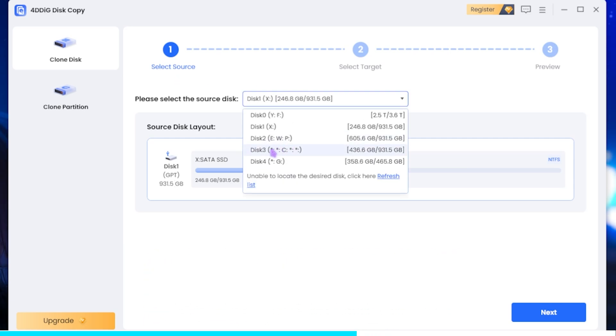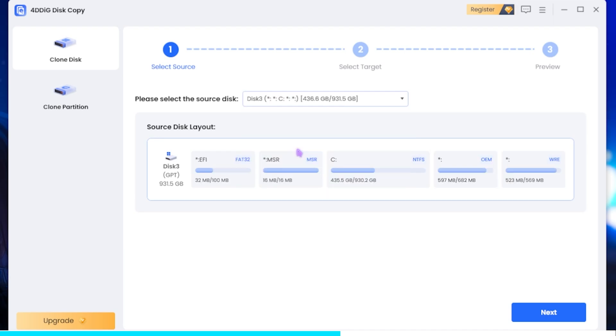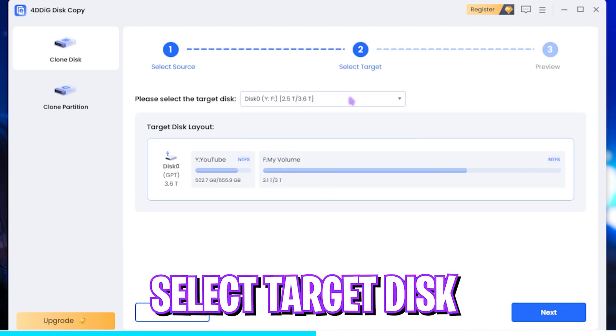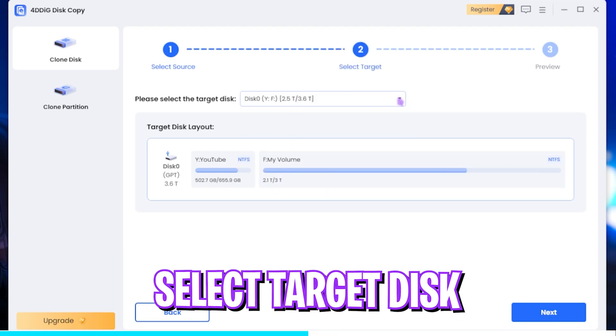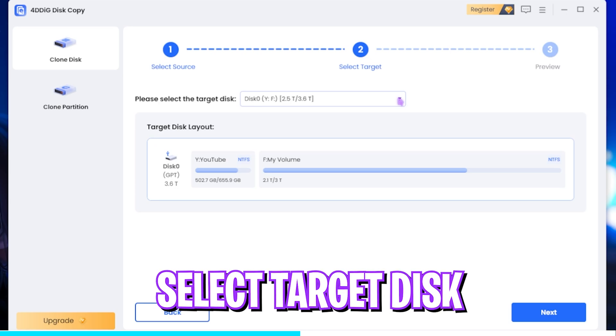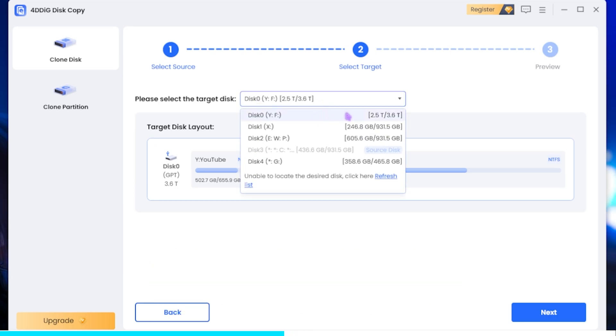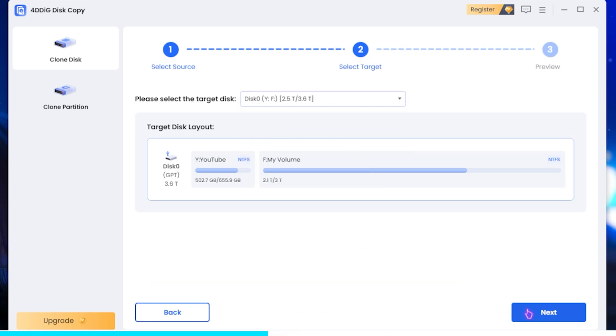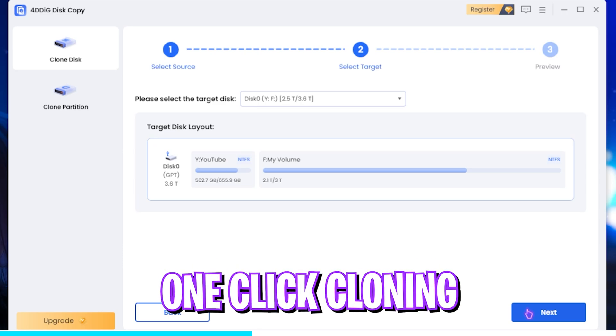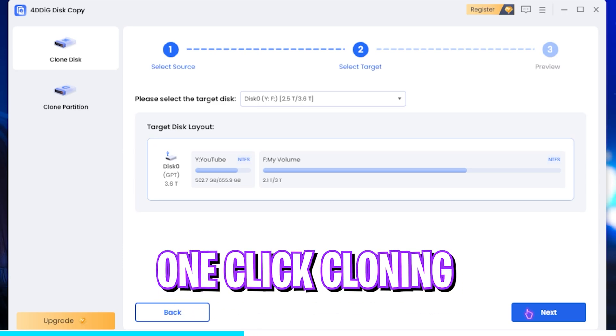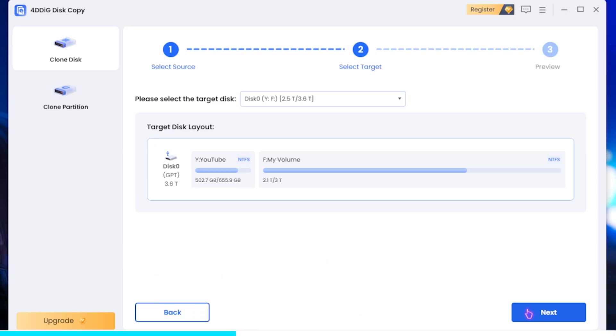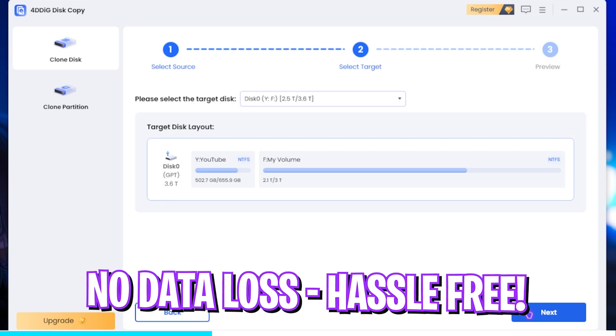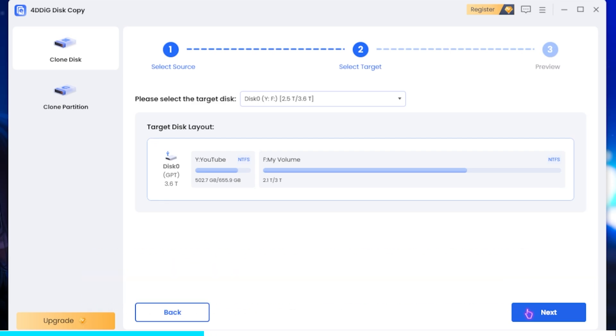First you have to select your source disk, that is in my case Disk 3 as it contains my C drive. Then clicking on the Next button, I have to select the target disk where I want to store my data or backup it, that will be Disk 0 over here. Then simply clicking Next, it will start wiping all of the data off my disk and creating a complete one-to-one backup of all of the data onto the new disk.